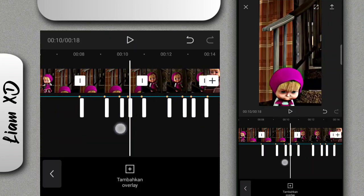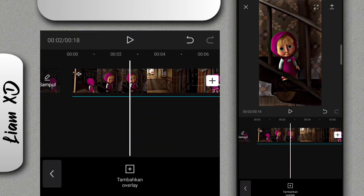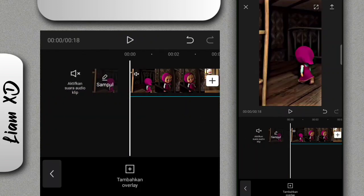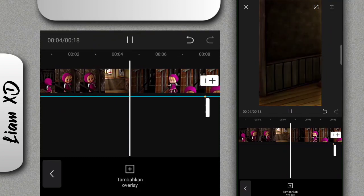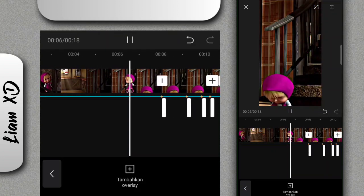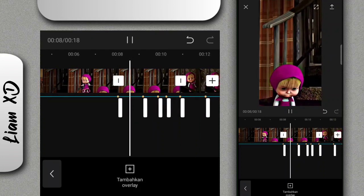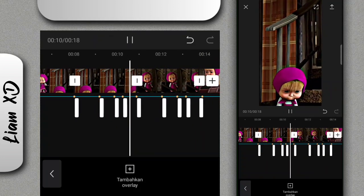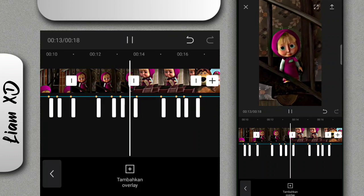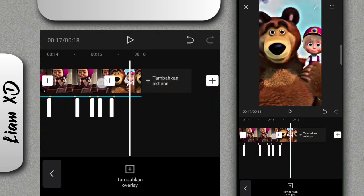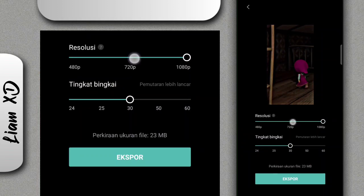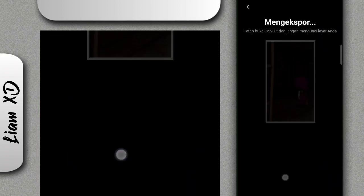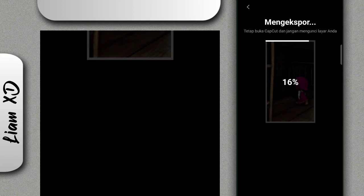Oke jadi untuk editan video kali ini sudah selesai, dan cuma kayak gini. Disini saya hanya fokus ke bagian jeda-jedup getarnya saja. Kalau sudah, kalian tinggal save untuk video ini. Terima kasih buat kalian sudah nonton video ini sampai akhir. Wassalamualaikum warahmatullahi wabarakatuh, sampai jumpa.